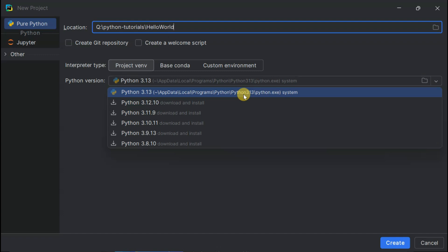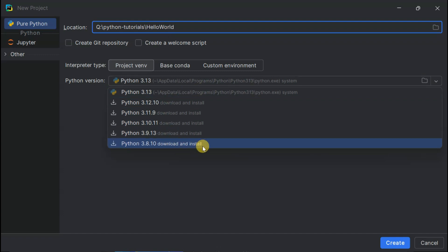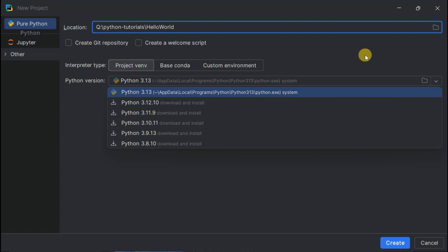There's a complete Python installation tutorial linked in the description. You can also download Python directly from this screen, but I highly recommend checking out that dedicated installation guide first.